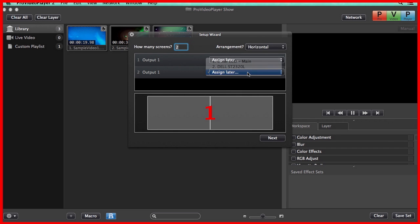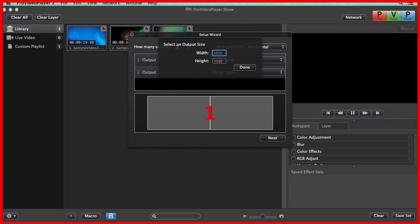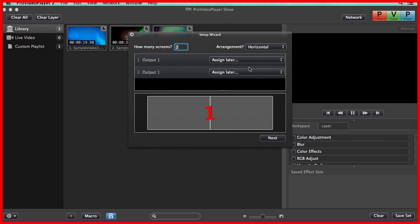So I'm going to do Assign Later for both of these, and we're just going to set it to 1080p. This is really helpful because now I can design a show without having to have any of my displays attached to my computer.